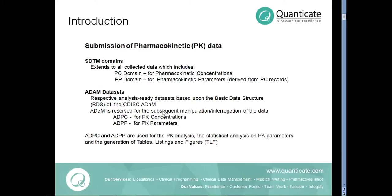The Adam datasets contain both collected data as well as derived data to enable PK analysis and for the creation of tables, listings and figures on the PK results. These Adam datasets are based on the basic data structure, the BDS structure of CDISC Adam.